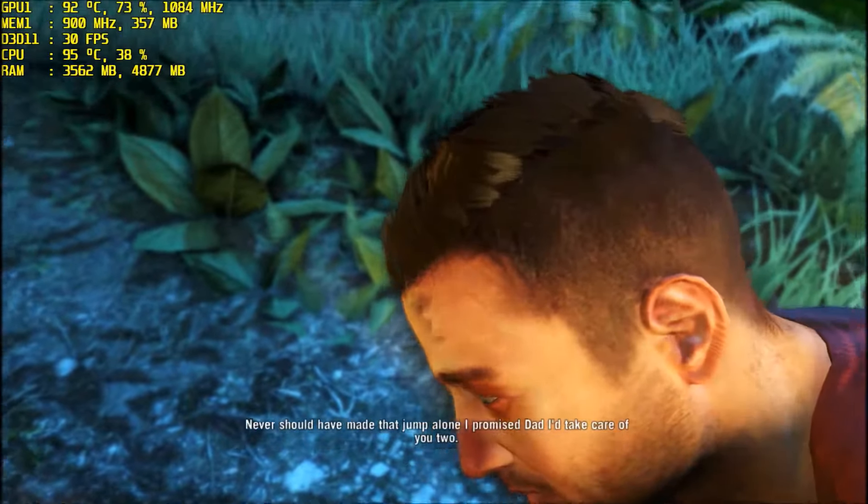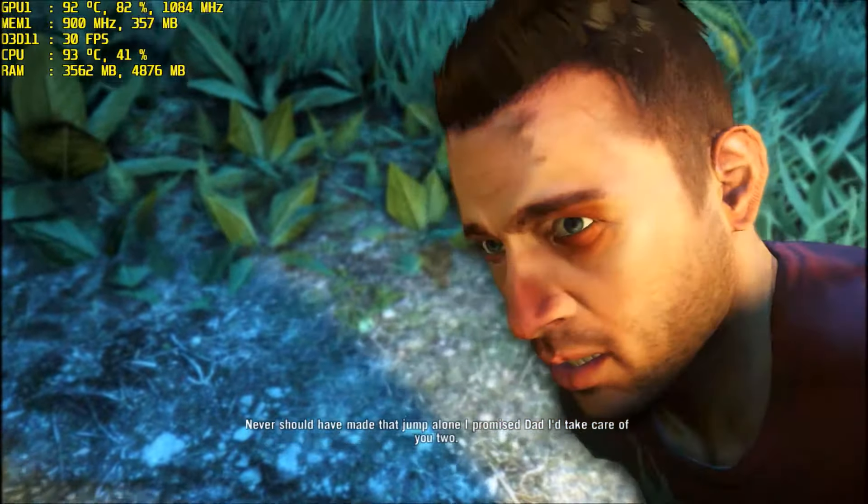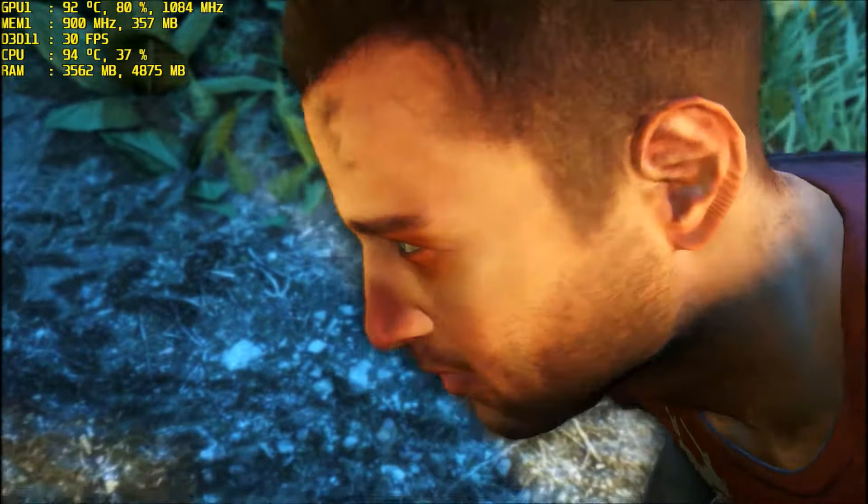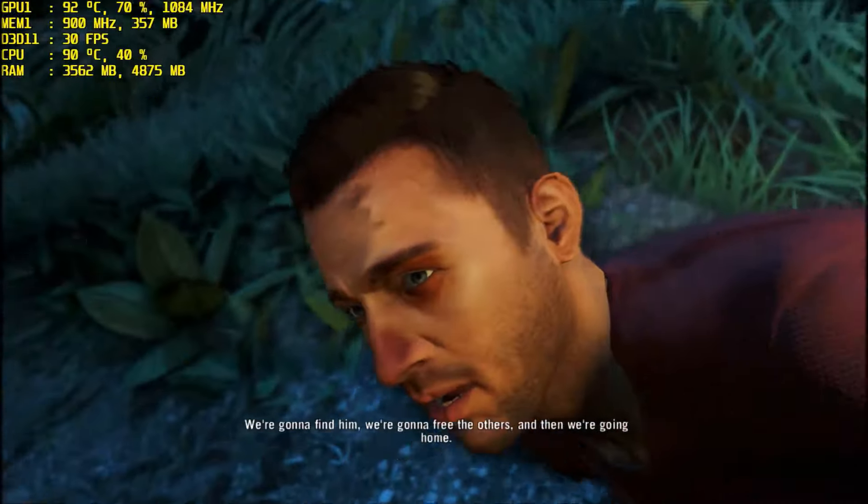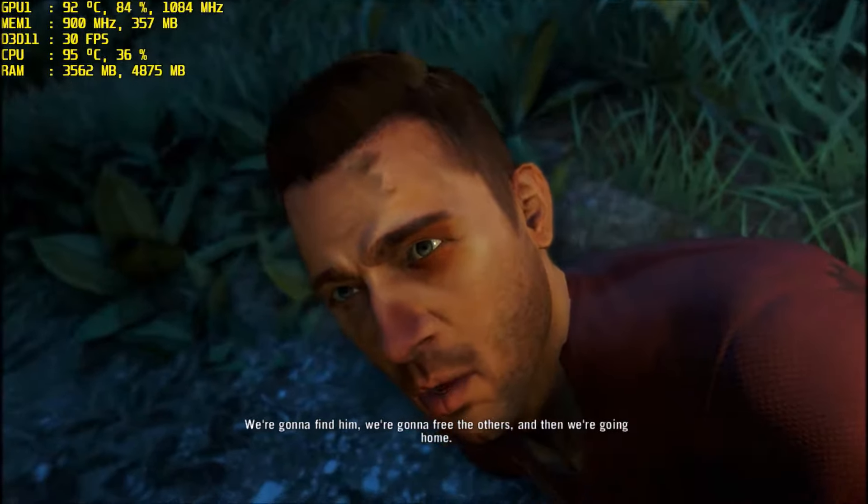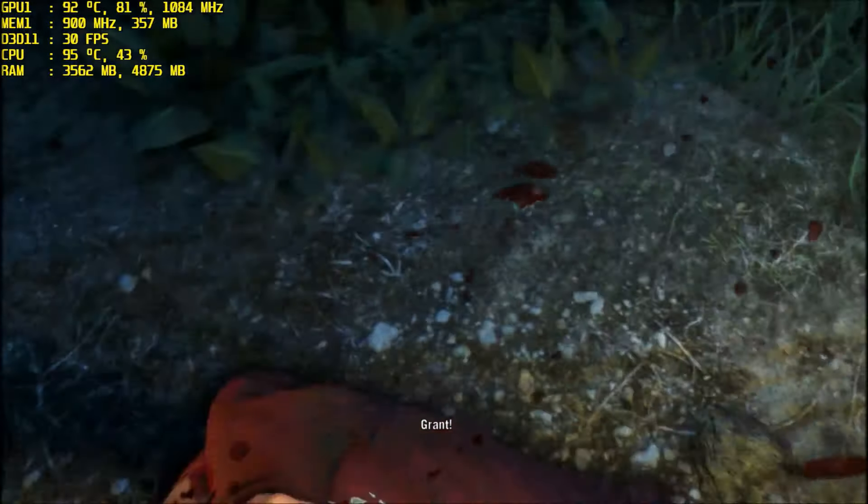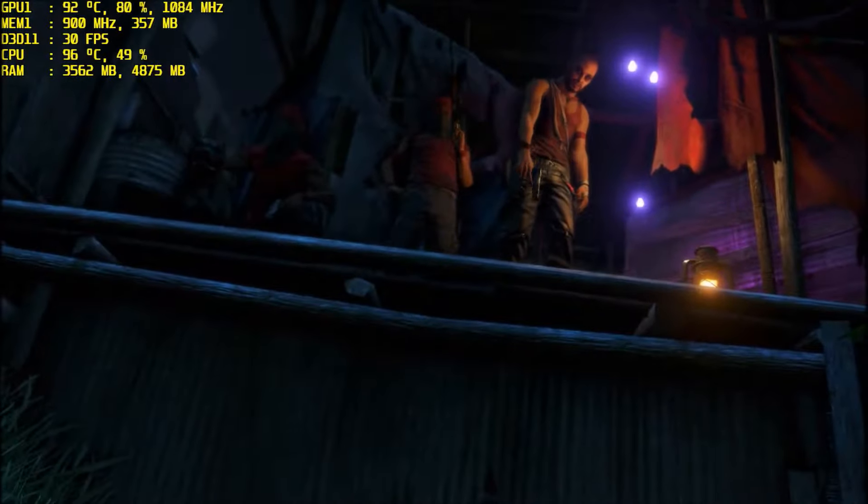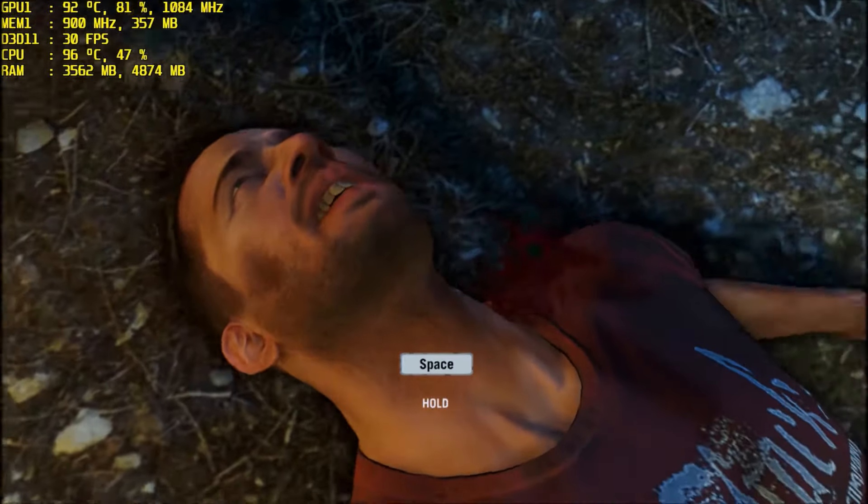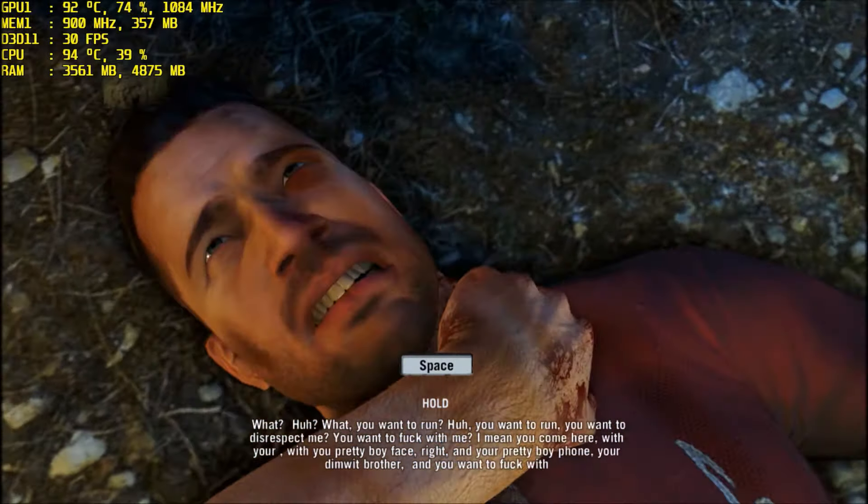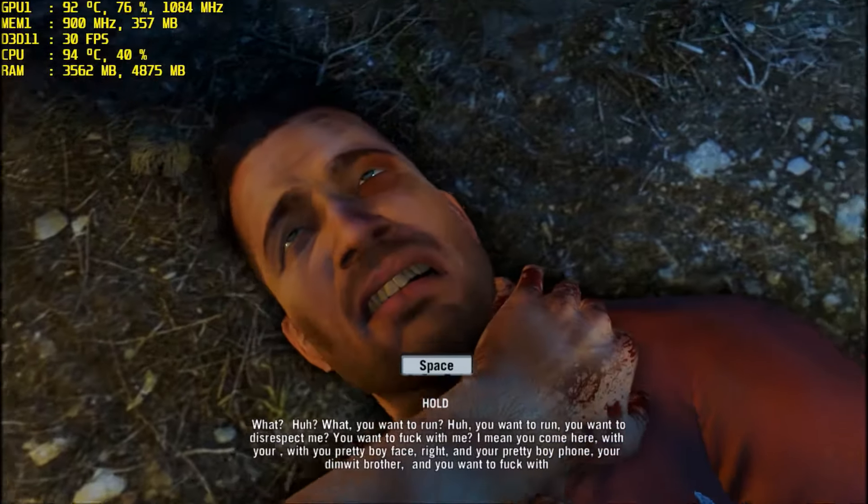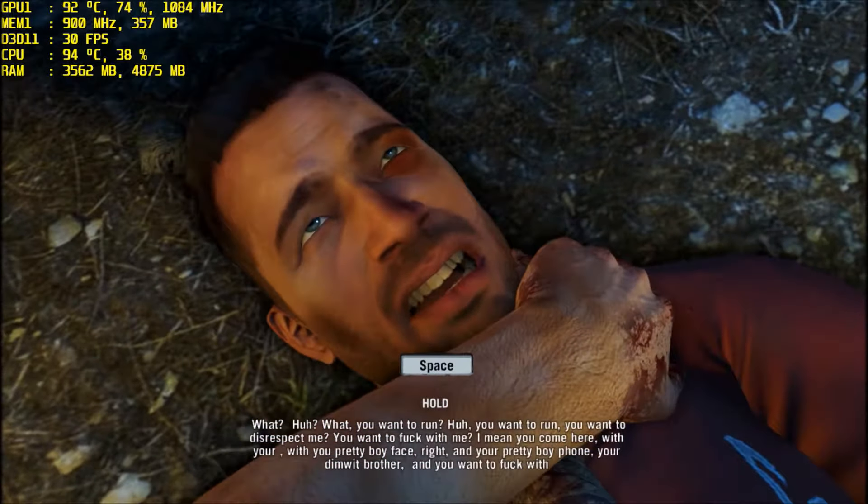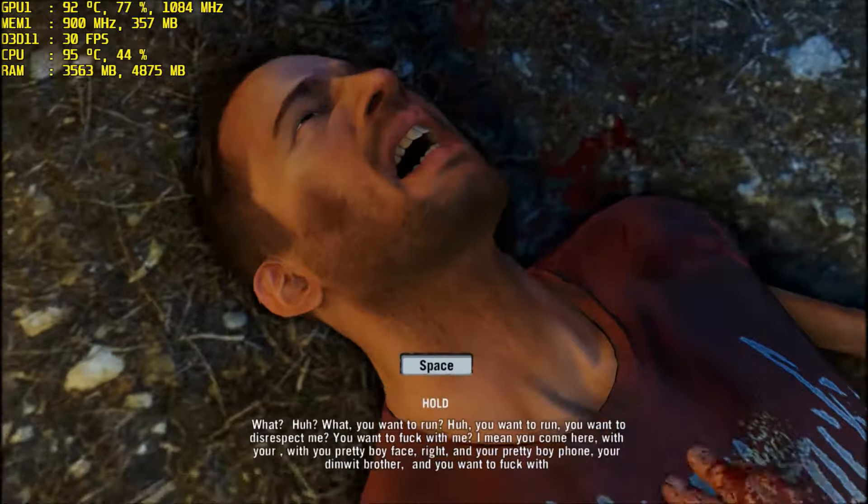Where are we? I never should have made that jump alone. I promised Dad I'd take care of you two. Does it say where Riley is? We're going to find him, we're going to free the others, and then we're going home. Grant! No! Stay with me, Grant! Please don't die. Hold on, Grant!